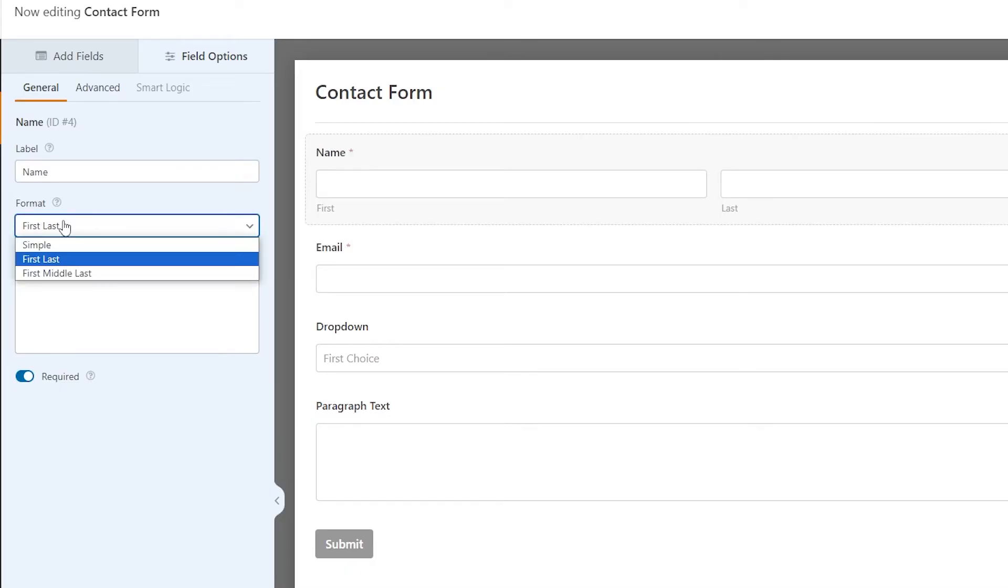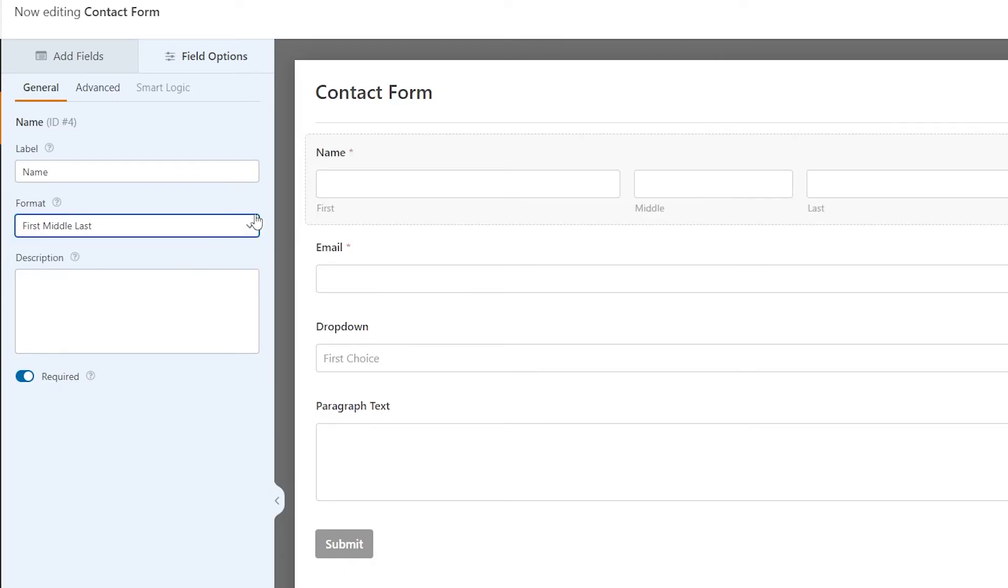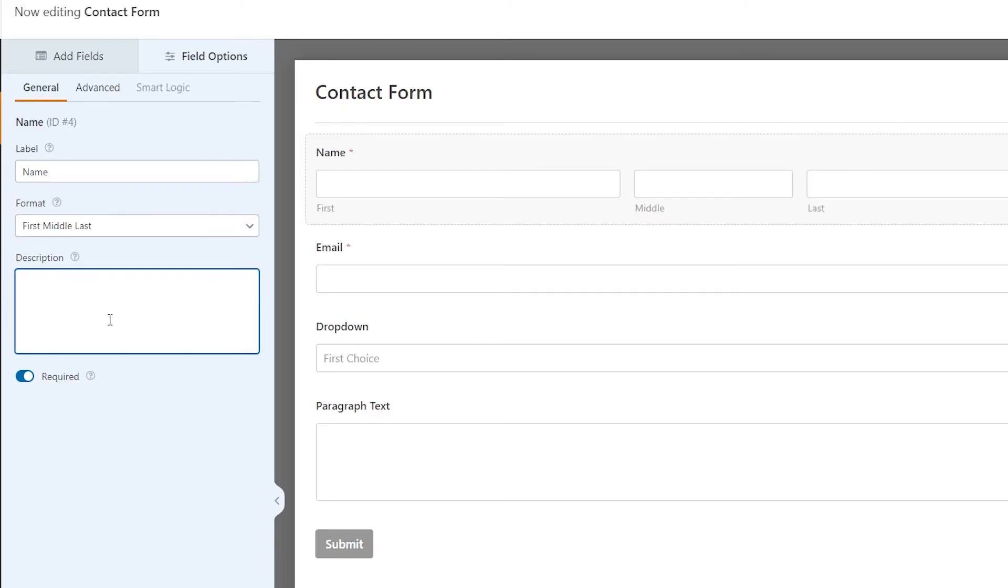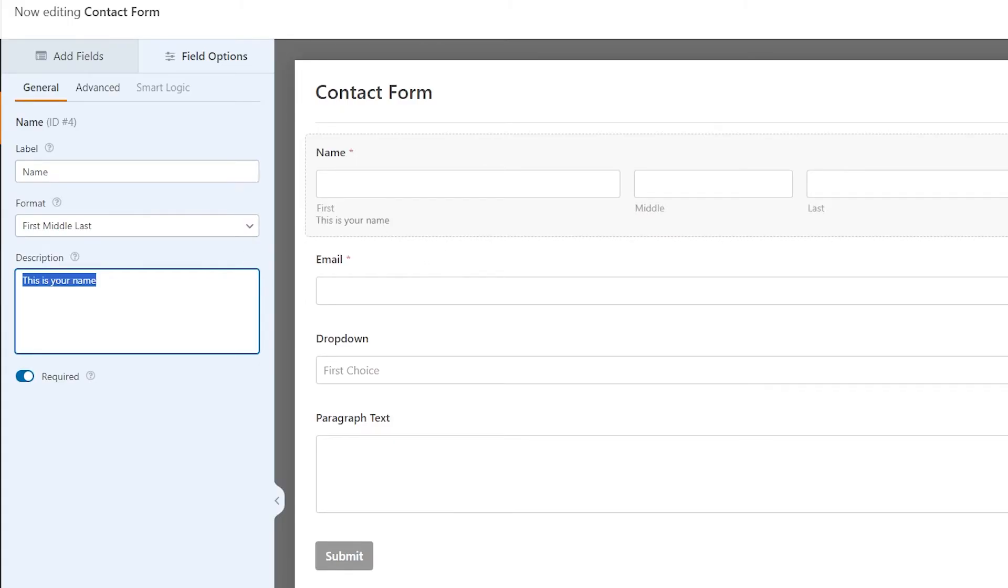You can change the format of the field as well, so we can make this be first, middle, last if we wanted to. If it's a required field, there's a toggle button down here, so they're required to do that before they can submit. If you want to add a description, you can type it in here. You can see whatever I type in will be added to the form, so if I say this is your name, it'll pop over here.